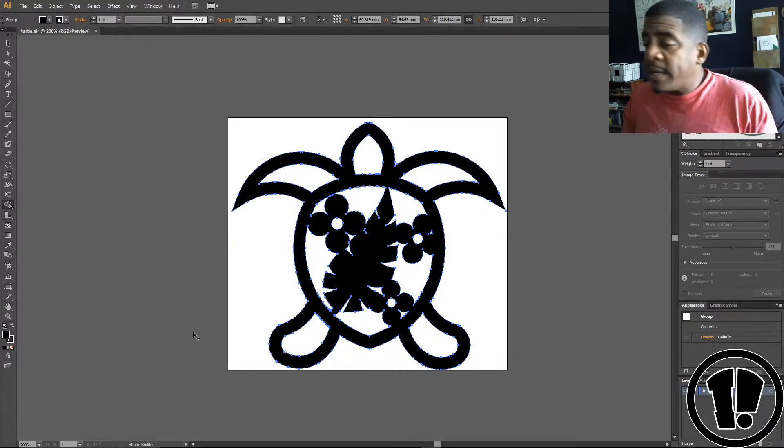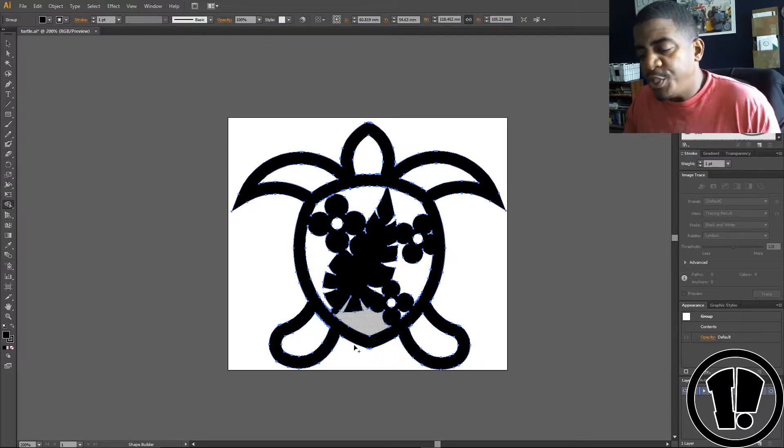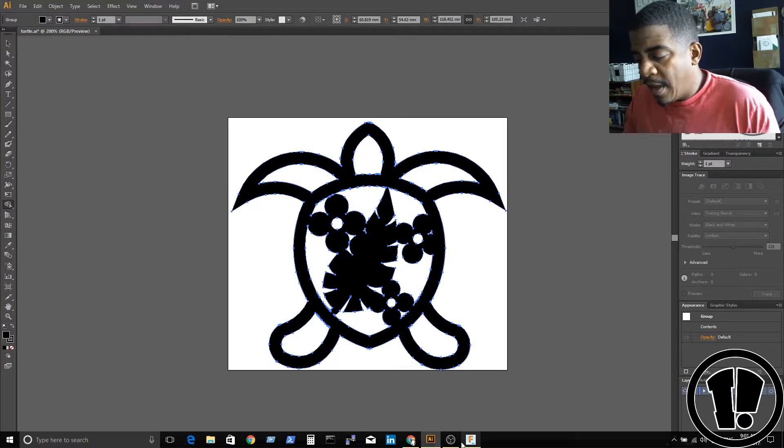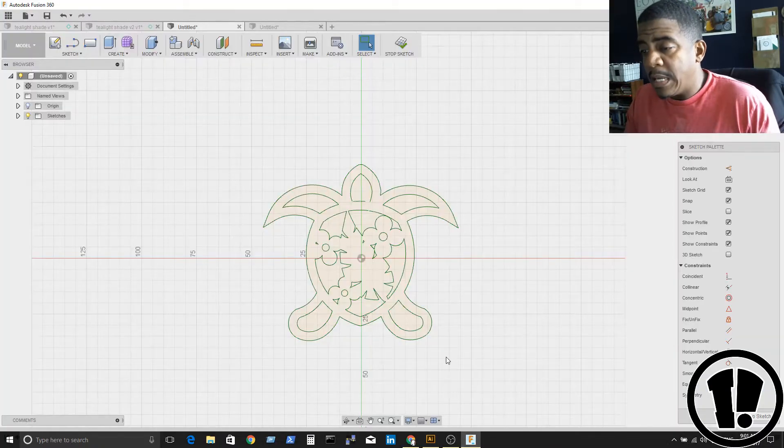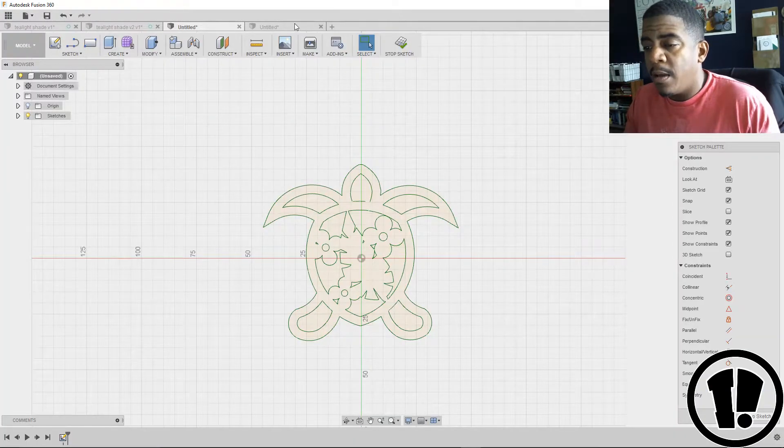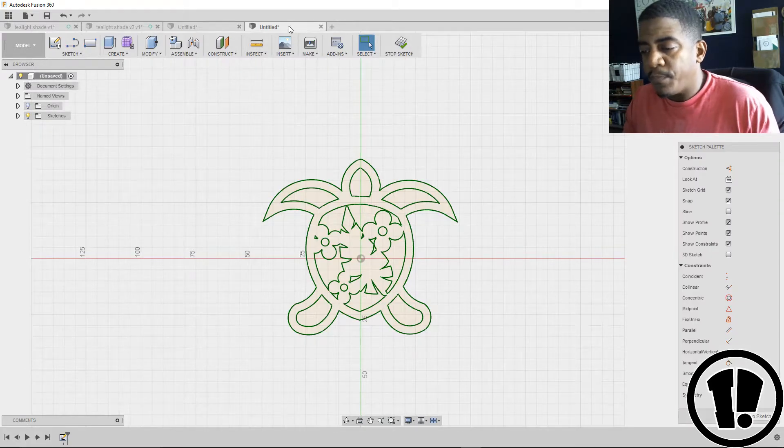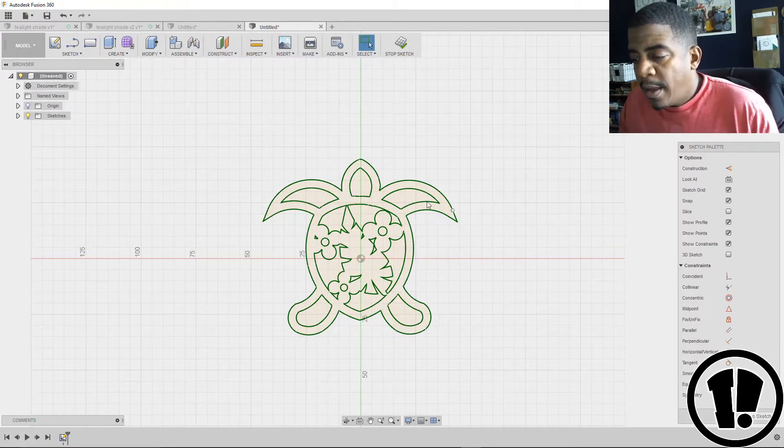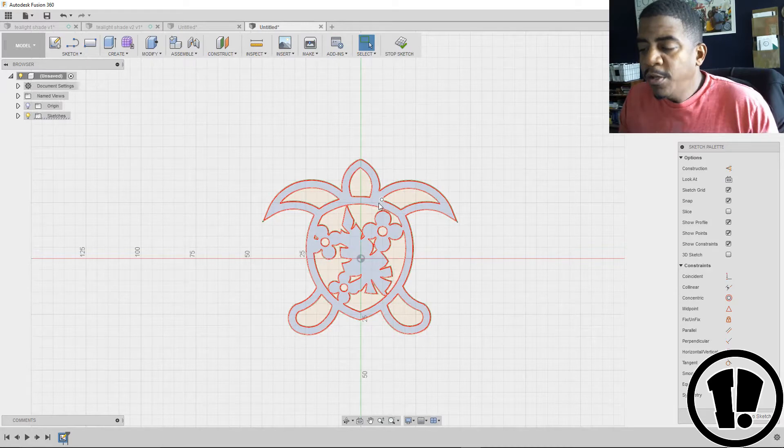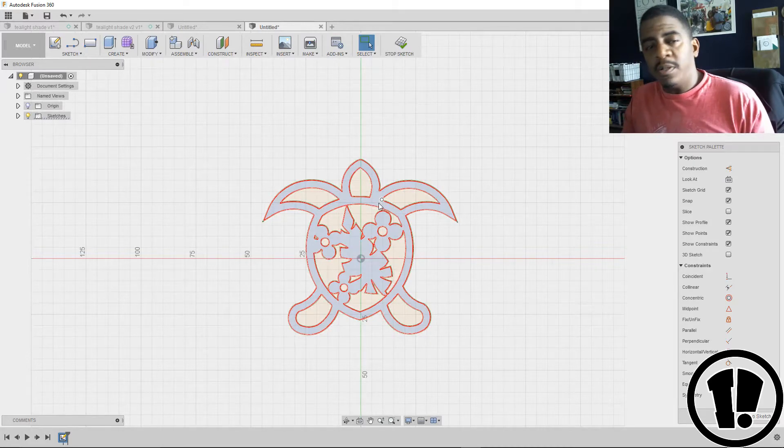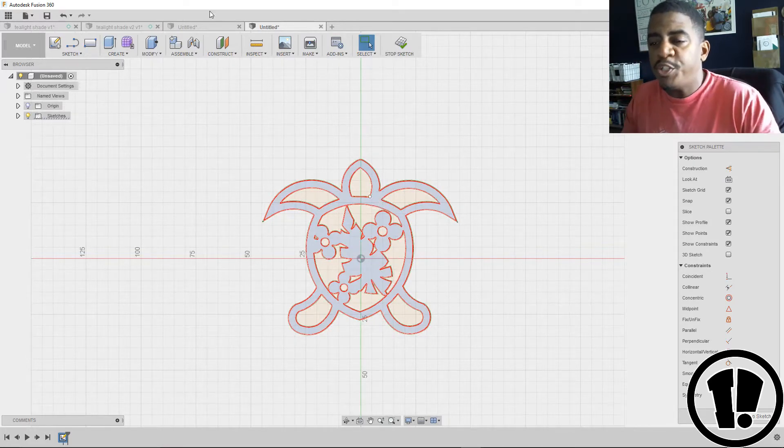That's how I fixed it. I was able to export it as an SVG, and that gave me this turtle here. Now as you can see, I can select it, extrude it, use the intersect option to just keep that shape, and voila.